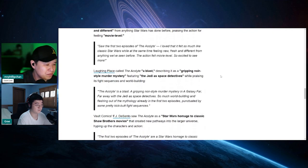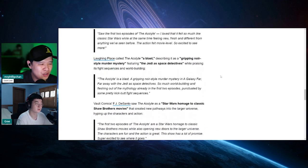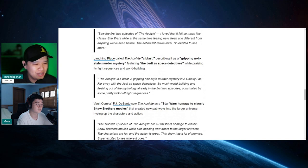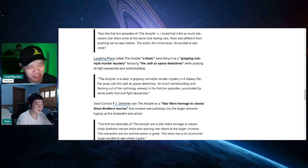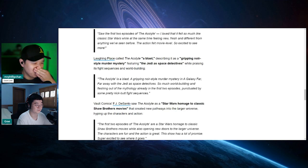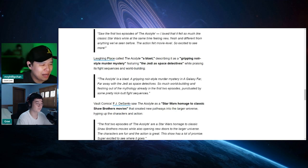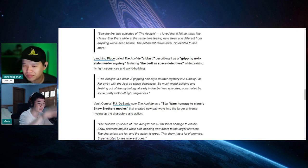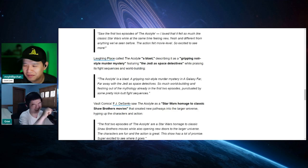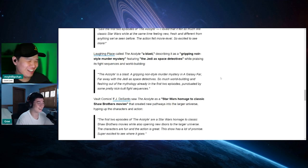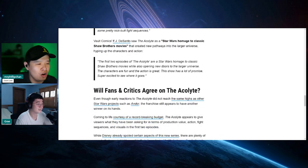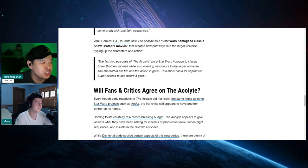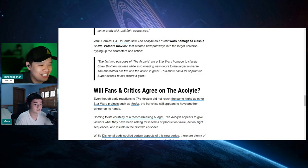Another one that says The Acolyte is a blast, gripping noir style murder mystery in a galaxy far, far away of Jedi as space detectives. What the fuck? This sounds like a different movie. Yeah, exactly. Noir murder mystery. So much world building and fleshing out the mythology already in the first two episodes punctuated by some pretty kick-butt fight scenes. By the time it reached to this person, she ran out of words because everyone else said the same thing already. What do I have to say?